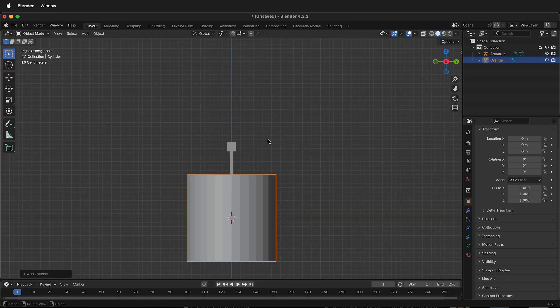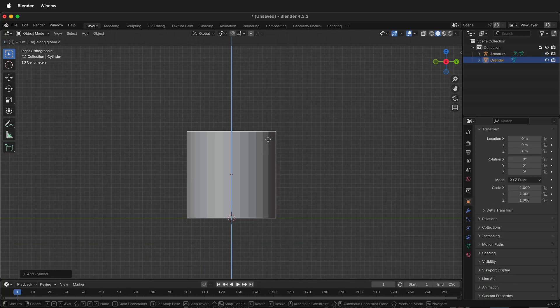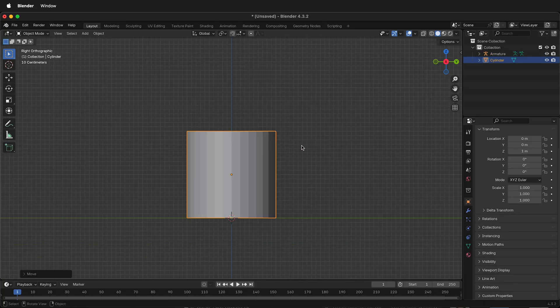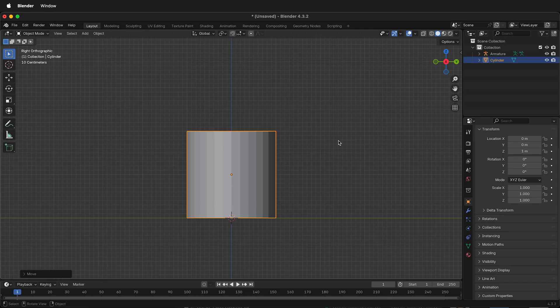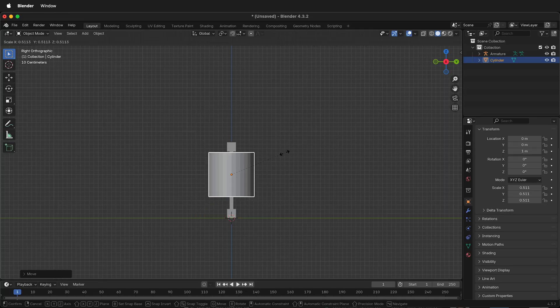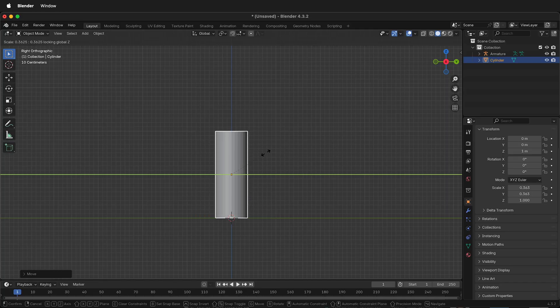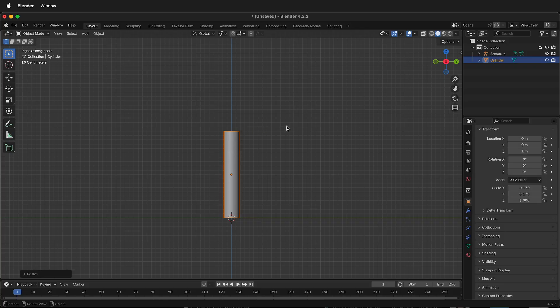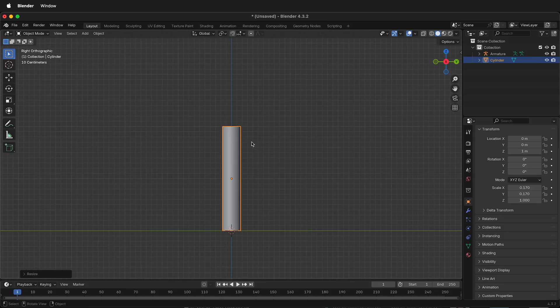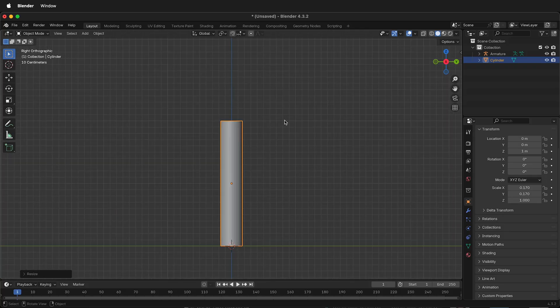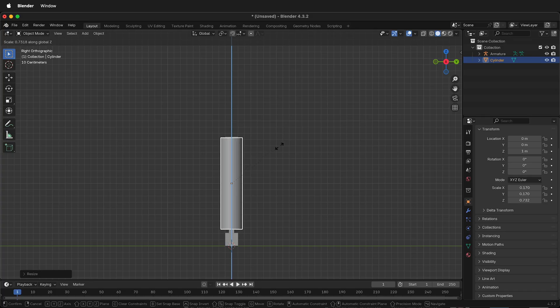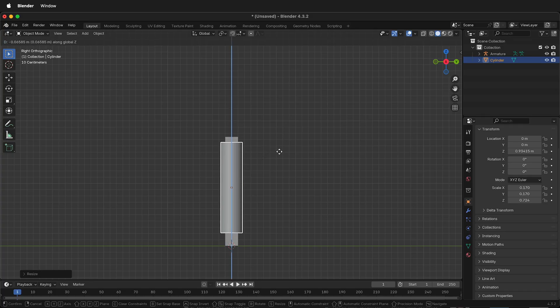I'm going to press GZ1 and then S to scale, but press Shift Z to scale it only in the horizontal direction. And then we can scale it just a little bit on the Z direction by pressing SZ, then GZ.